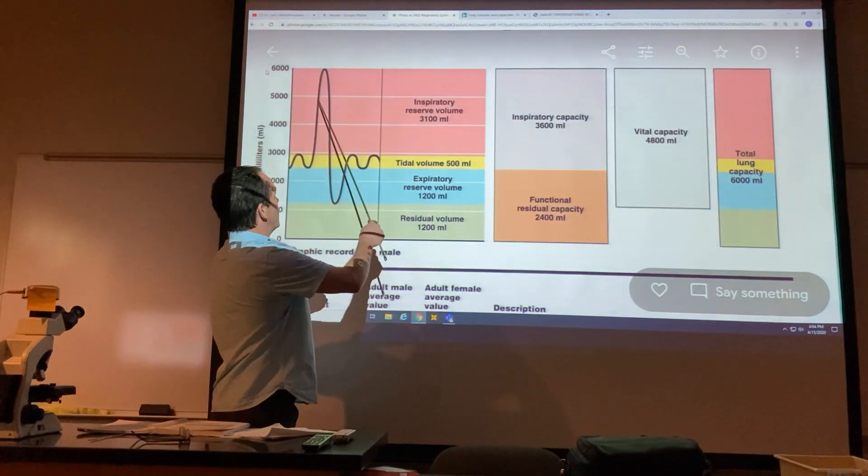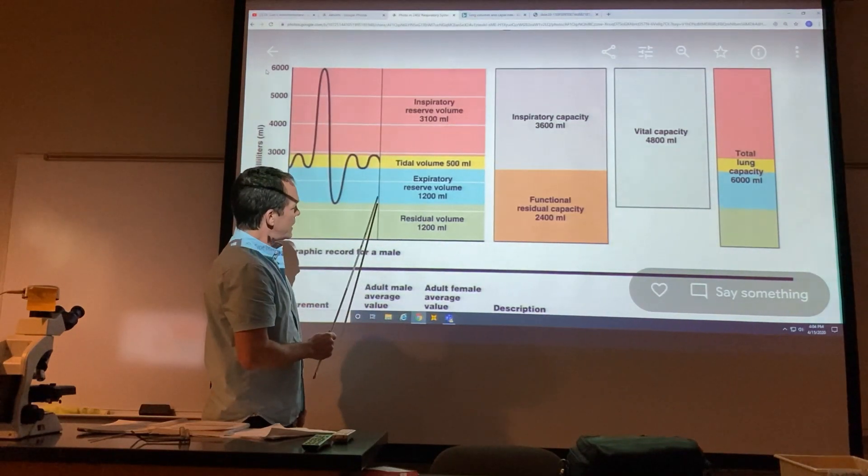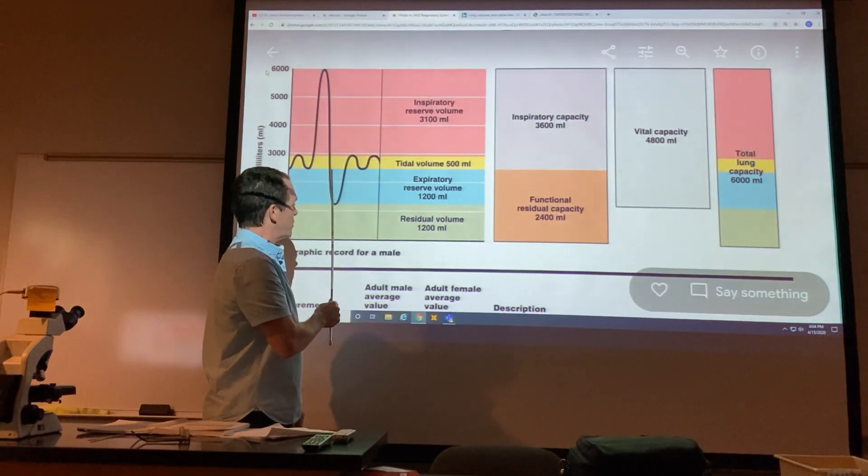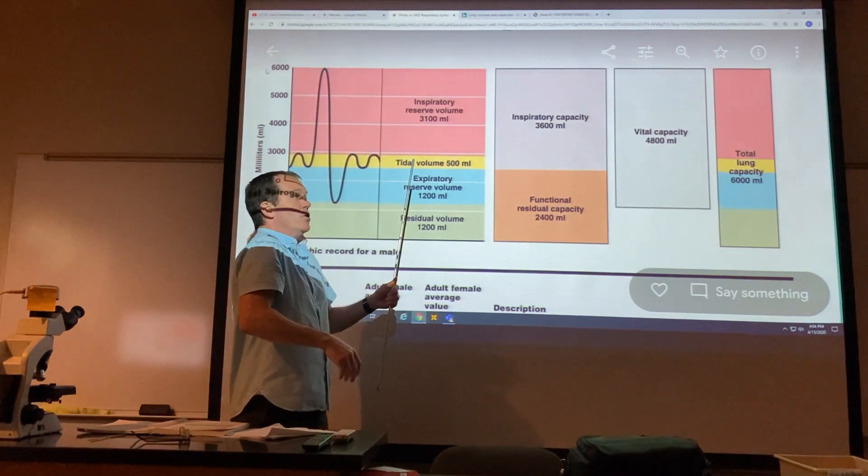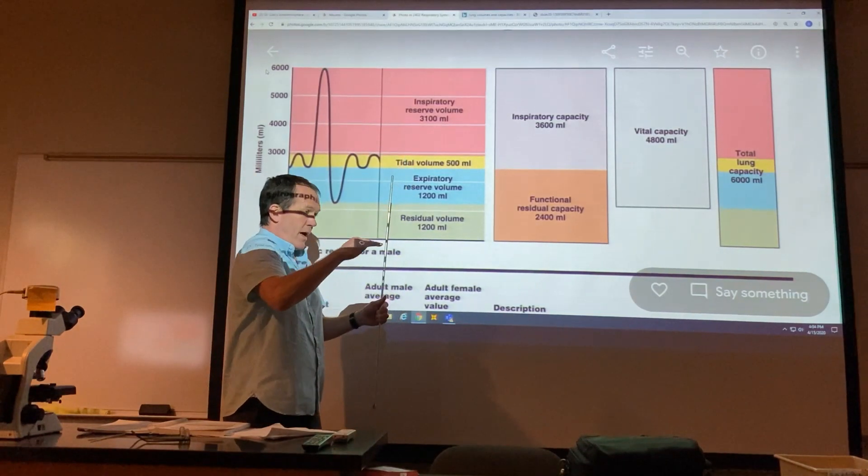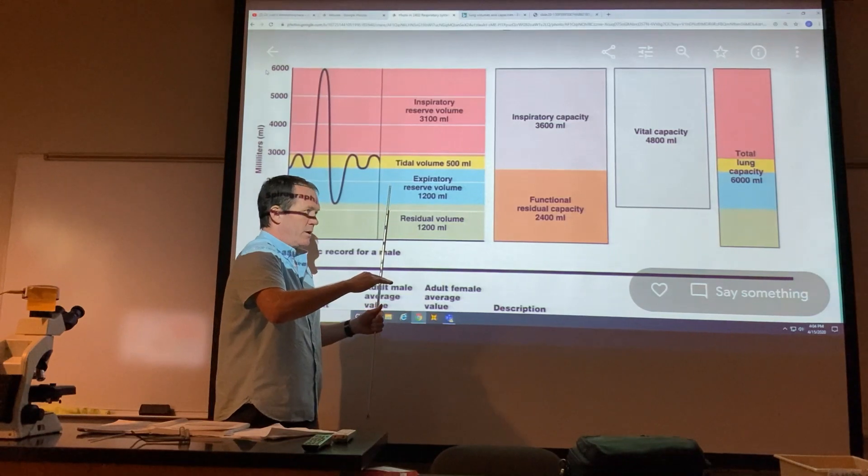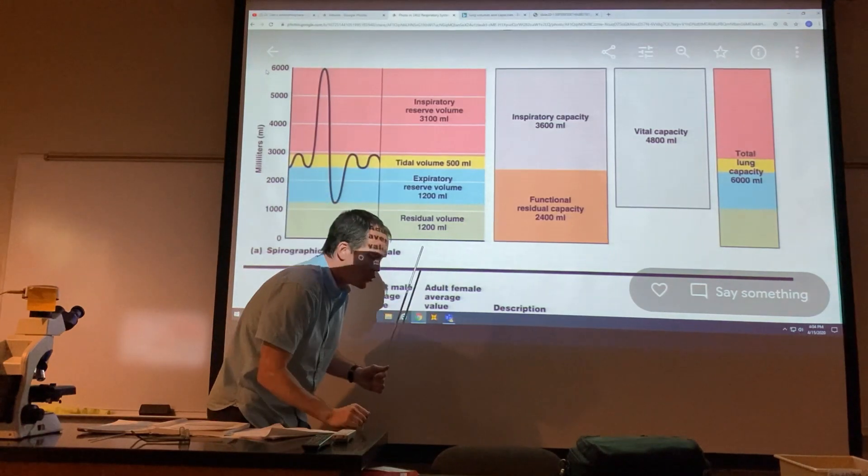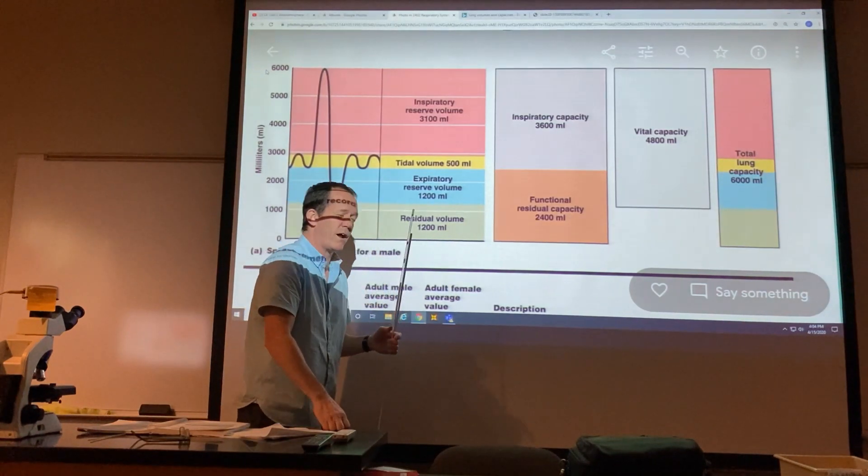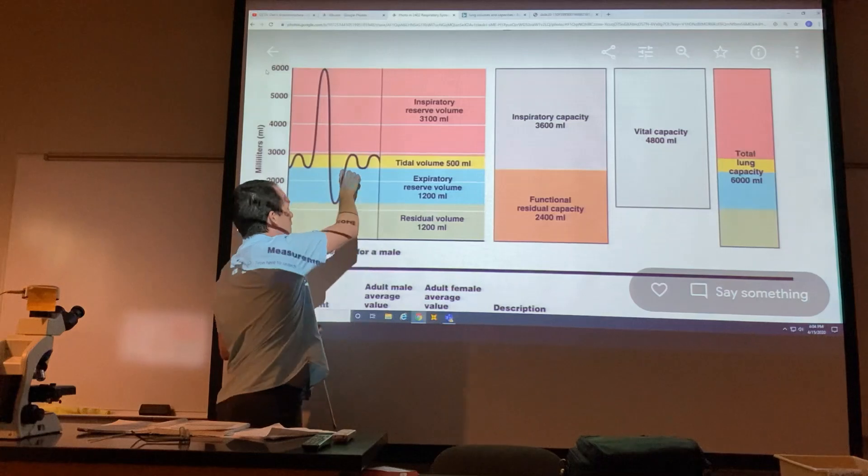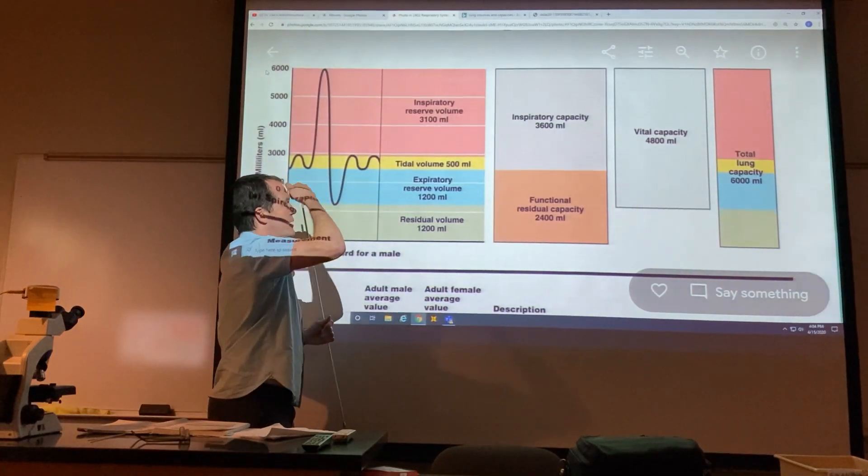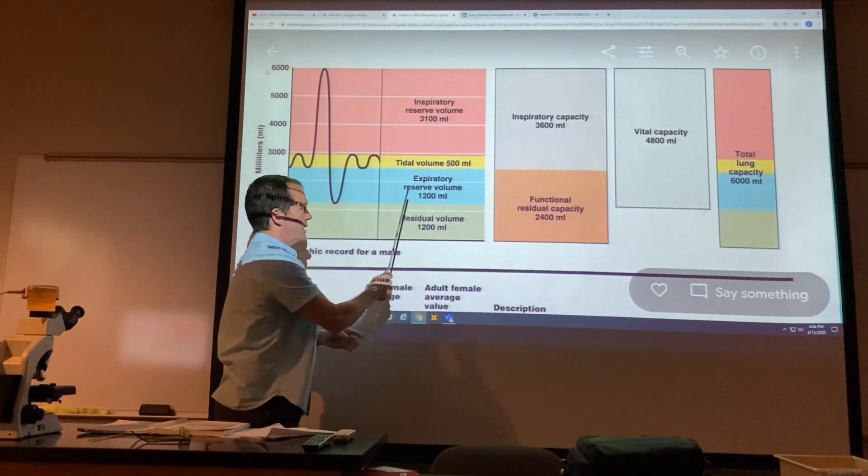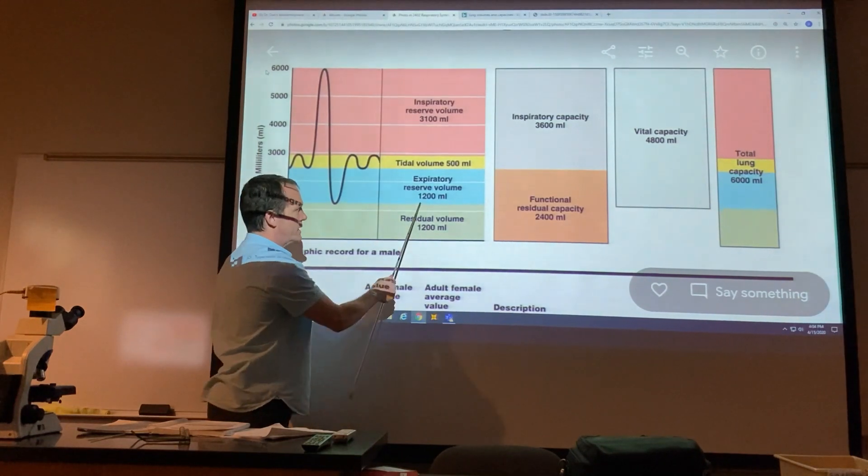That's your inspiratory reserve volume. If you wanted to blow it all out from that level, you'd expire and get past that tidal volume level. Once you get all out of air, that amount from the bottom of your tidal volume to the most you could blow out is your expiratory reserve volume.